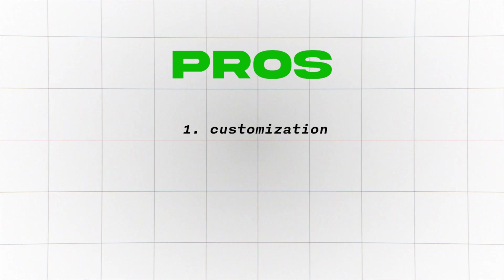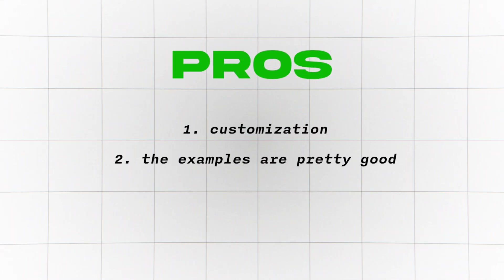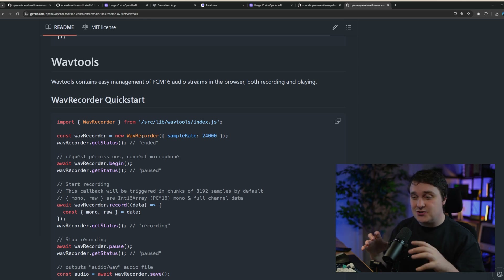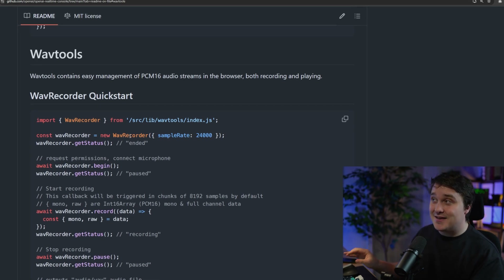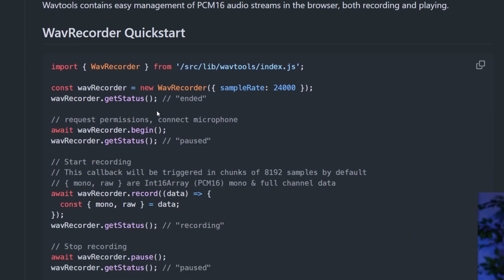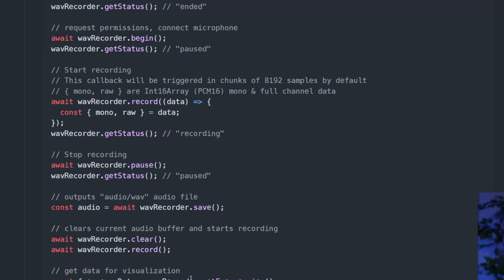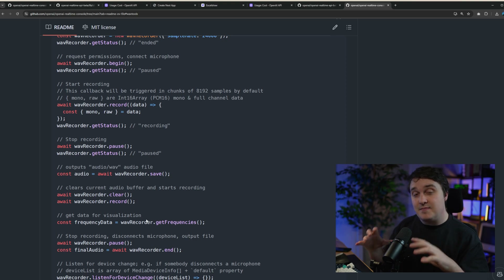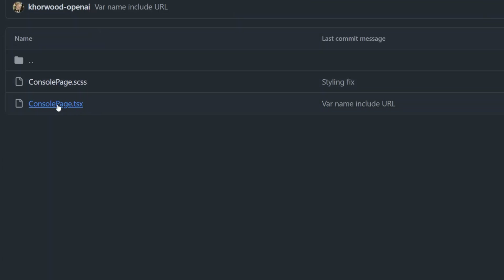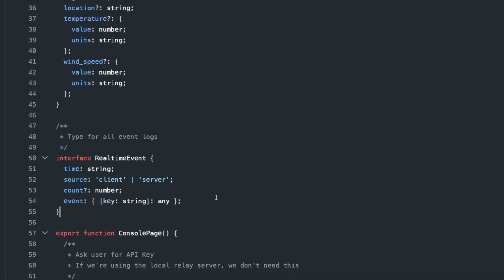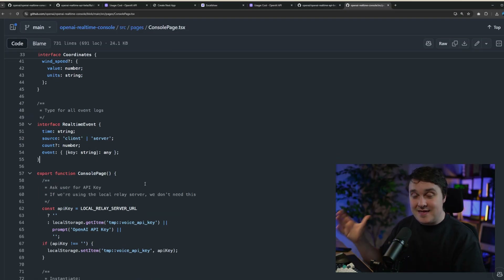My pros: number one is the customization. It's purely a WebSocket connection, so it doesn't matter where you are listening — you can do something with the events being sent. Number two is the examples are pretty good for how early this is in access. There are some hidden gems in the console project. They have something called WaveTools, which makes it easy to use your microphone in real time with the API — it automatically records your audio and sends little packets through the WebSocket request. I copied so much of it from their Next.js demo application to power mine.